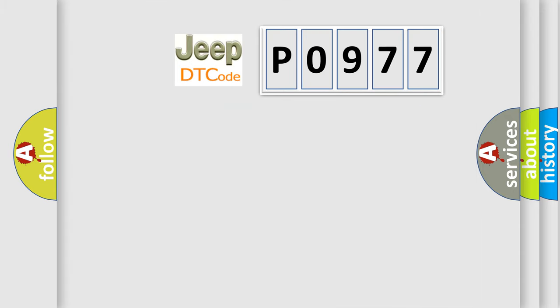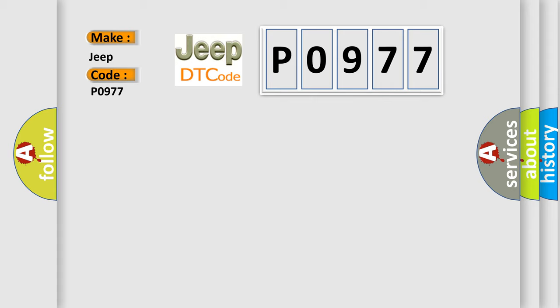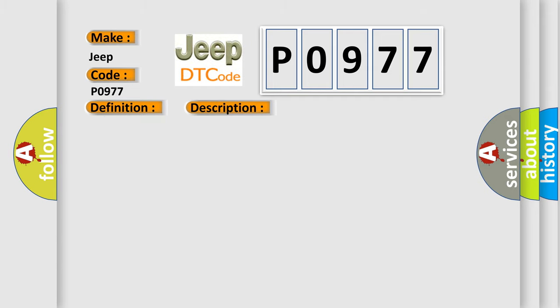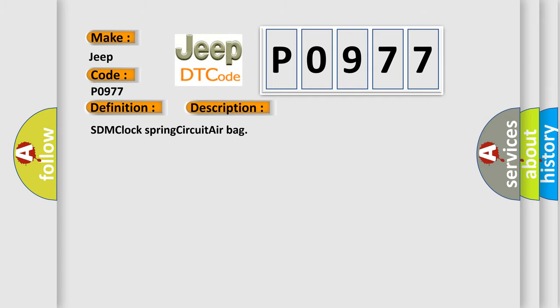So, what does the diagnostic trouble code P0977 interpret specifically for Jeep car manufacturers? The basic definition is: First stage driver airbag short to ground. Here is a short description of this DTC code: SDM clock spring circuit airbag.